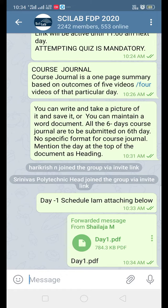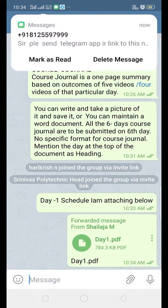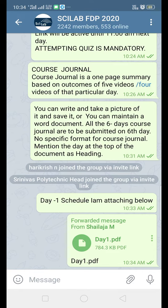Good morning dear participants. Some of the participants are requesting to explain how to open today's videos. Now you can see the screen of our Telegram group, and at the bottom you can see the day 1 schedule attached. The first thing you have to do is open the day 1 schedule.